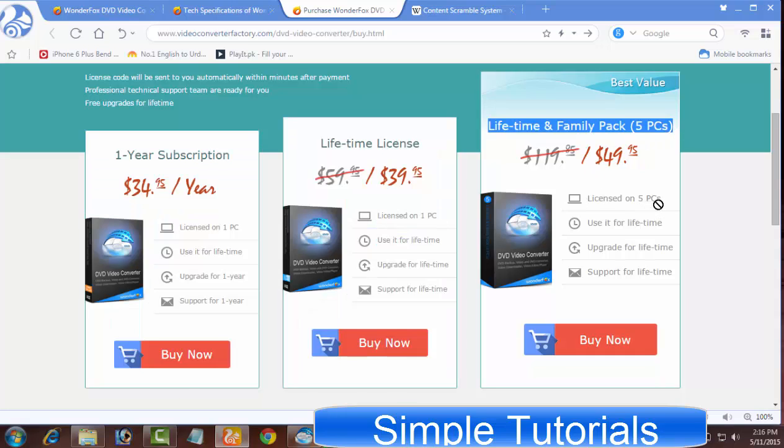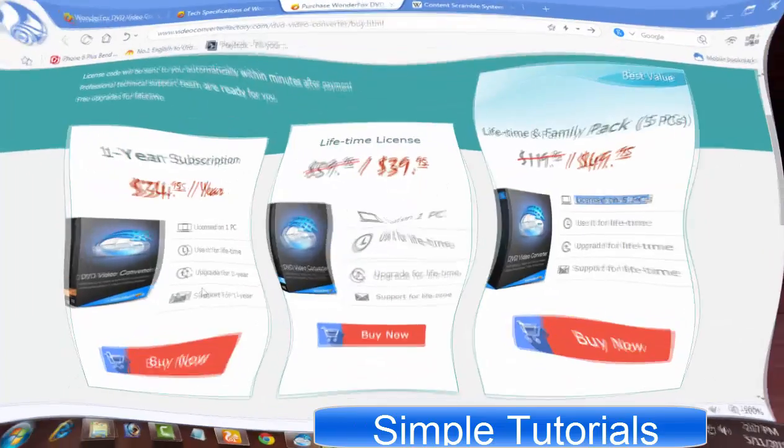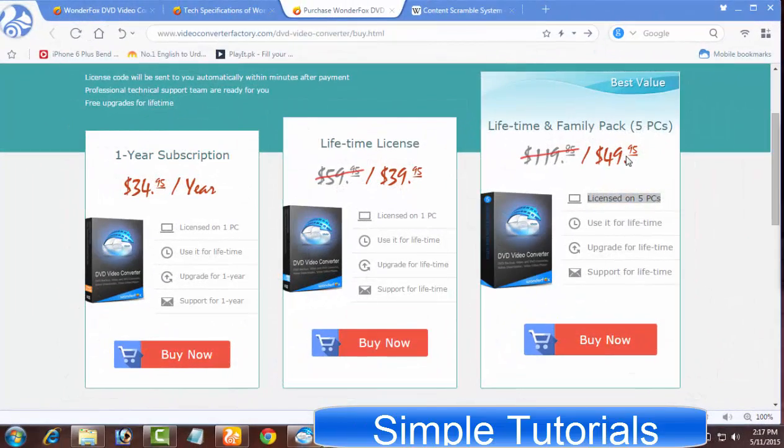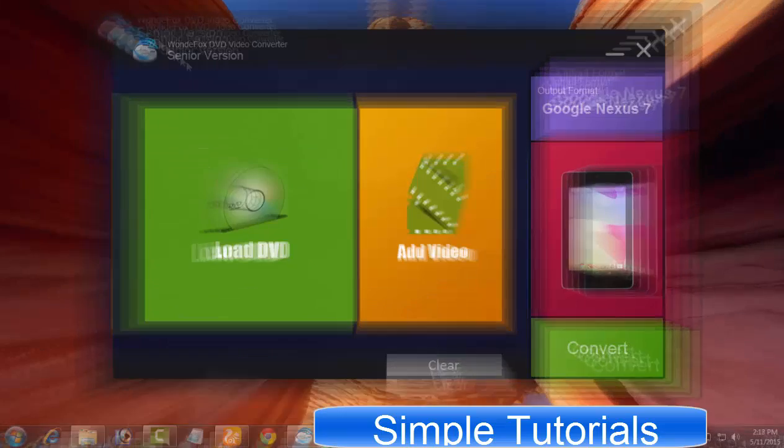On the other hand, you can use its free trial with some limitations. For example, there's a 15-minute trial for each source file. I hope everything is now clear about the WonderFox DVD Converter. Let's start today's video tutorial.